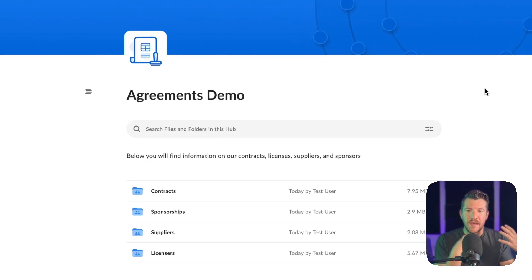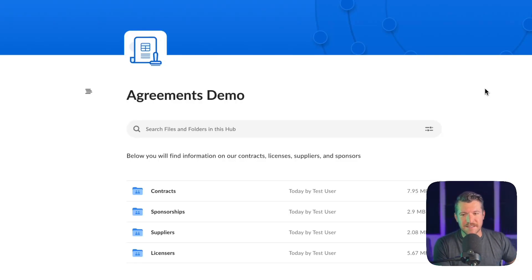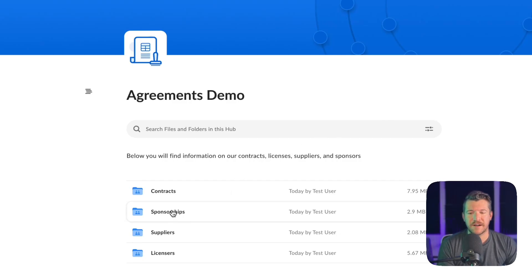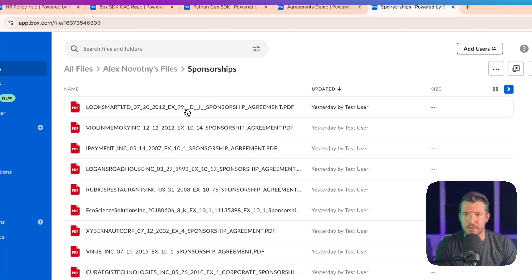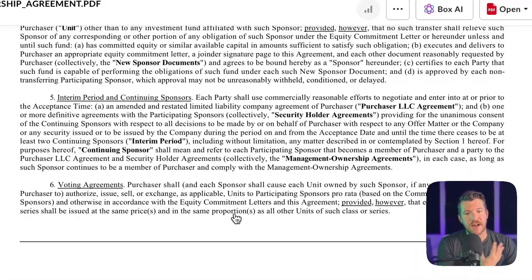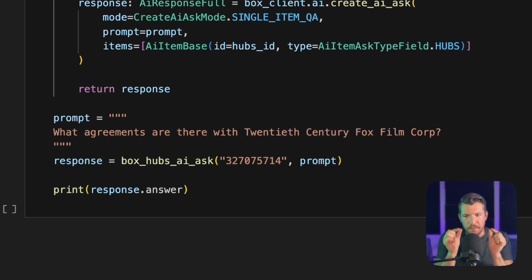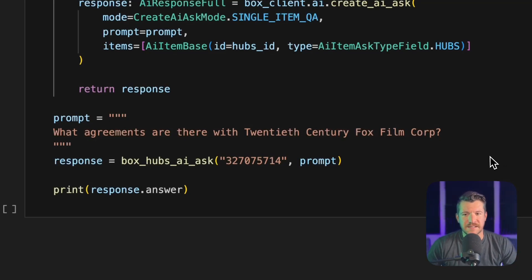For the last example, I have another hub that has a bunch of contracts — agreements with sponsors, suppliers, and licenses. And these contracts are very verbose. If I just look at a sponsorship one as an example, there's a lot of words in these, and every document across all of these different folders is just like this. Jumping over to the code, I'm going to ask what agreements there are with the 20th Century Fox Film Corporation — very specific bits of information. And I want it to look across all of the documents, so let's send this off and see if it can reply with the appropriate information.